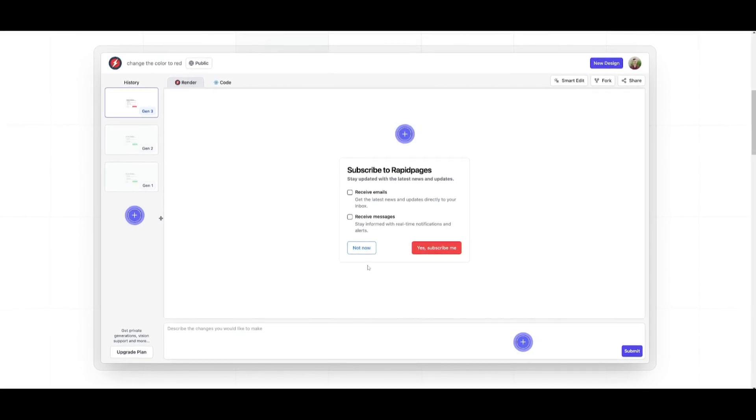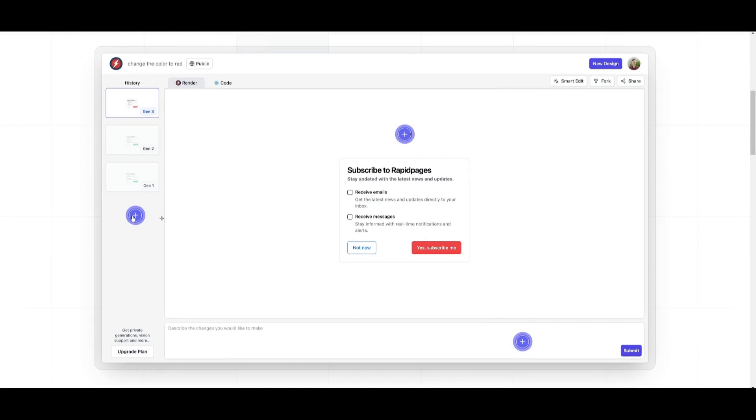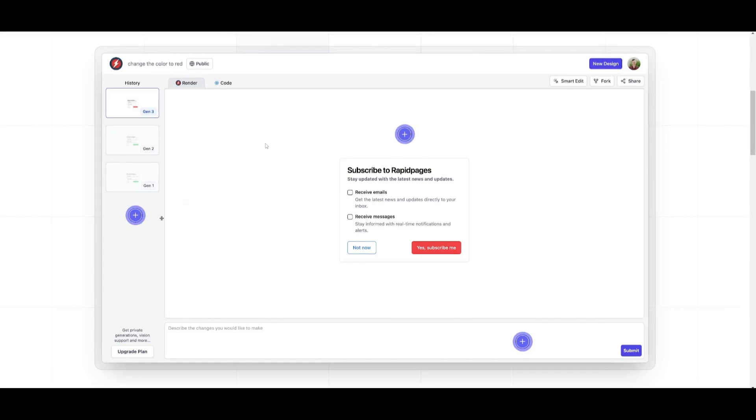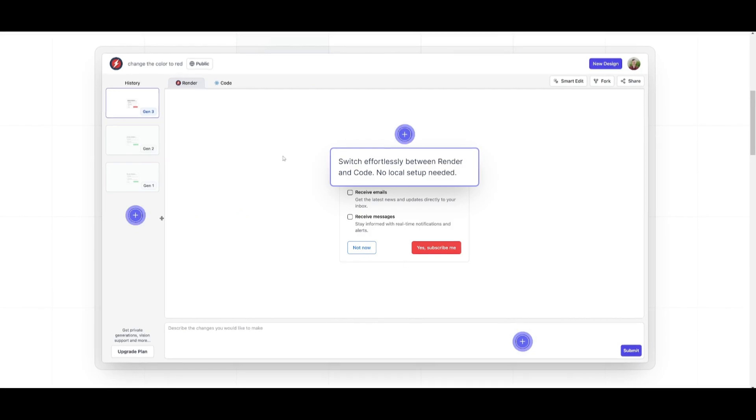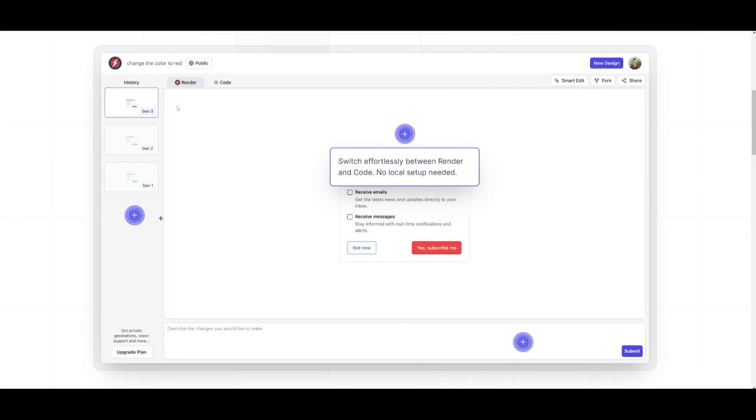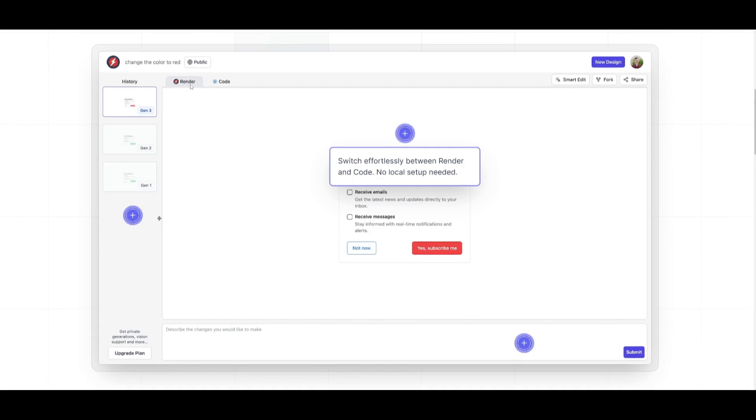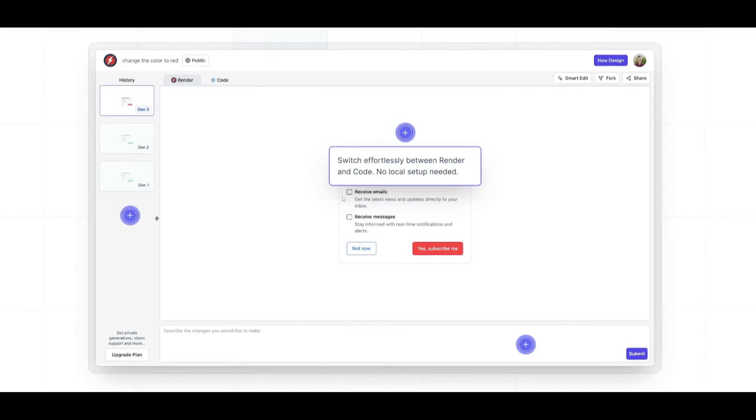Let's explain the UI. You have the ability to access prior history where you can access prior generations. You have the ability to generate and see what is happening in this main UI dashboard. You have all your renders showing up in this tab and the code in the other tab.